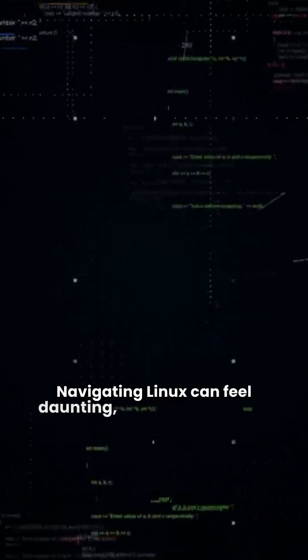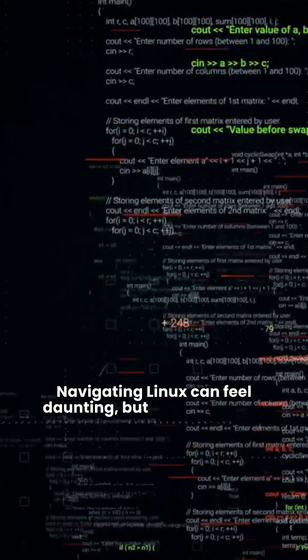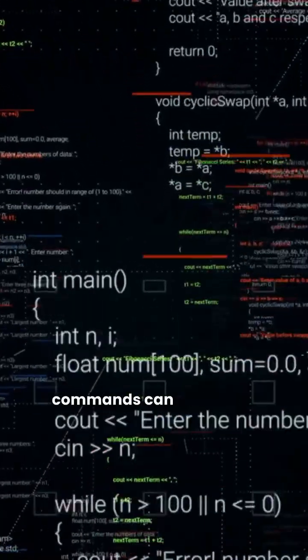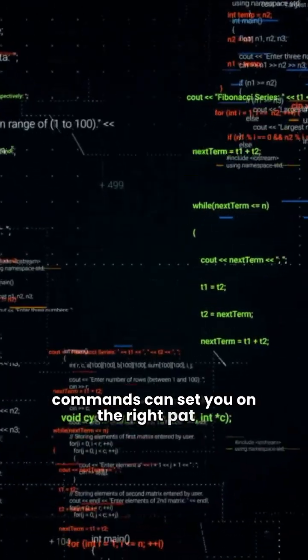Navigating Linux can feel daunting, but mastering just 10 commands can set you on the right path.